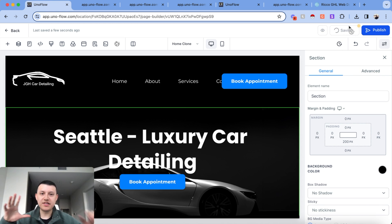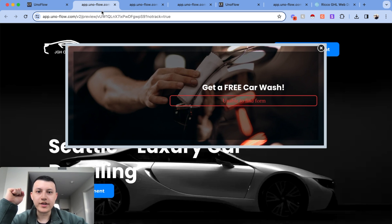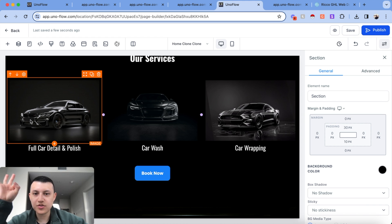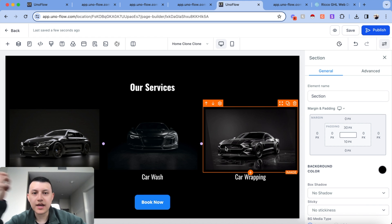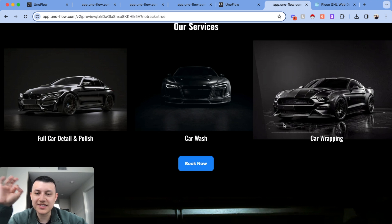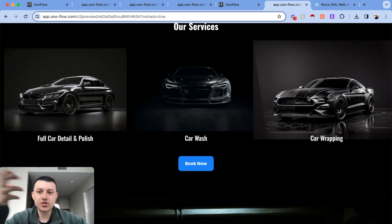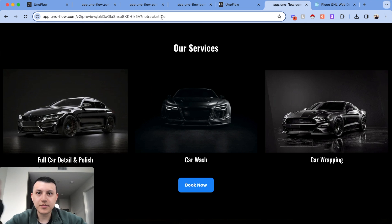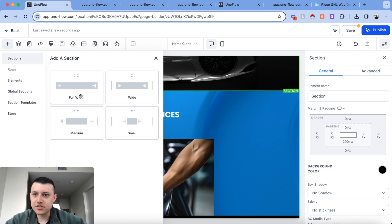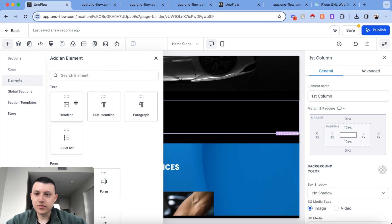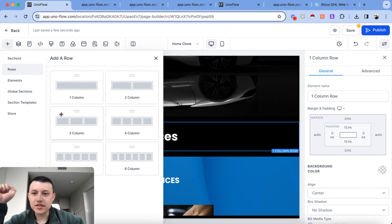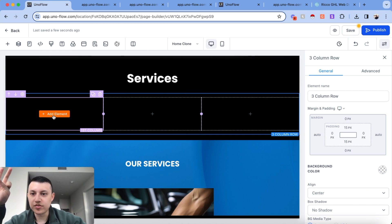Now let's start fixing the services section. On the improved website, we have three really good photos showing our main services in a captivating way — as you scroll down, they zoom in on hover using custom CSS. I'm going to get rid of the current ugly section and add a new full-width section built from scratch. It'll have one column for the heading, and then three columns underneath for the three photos.